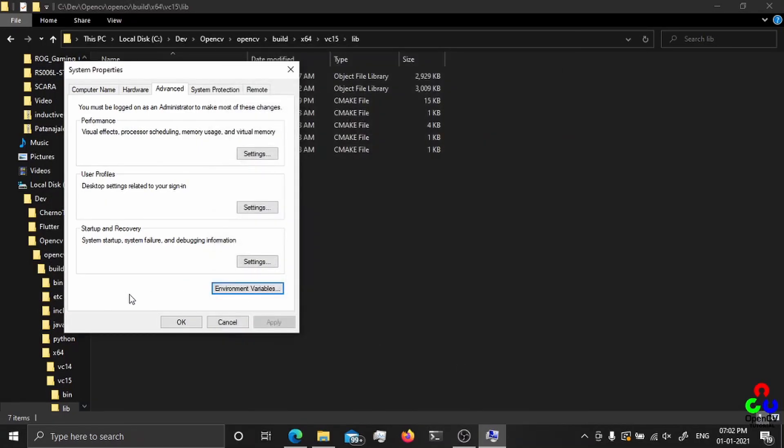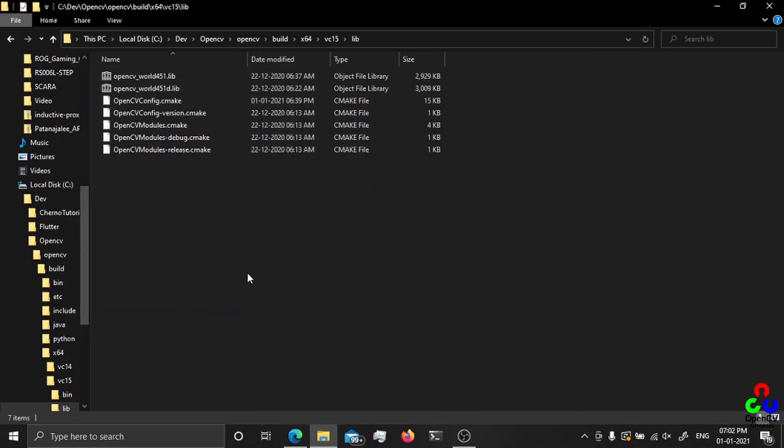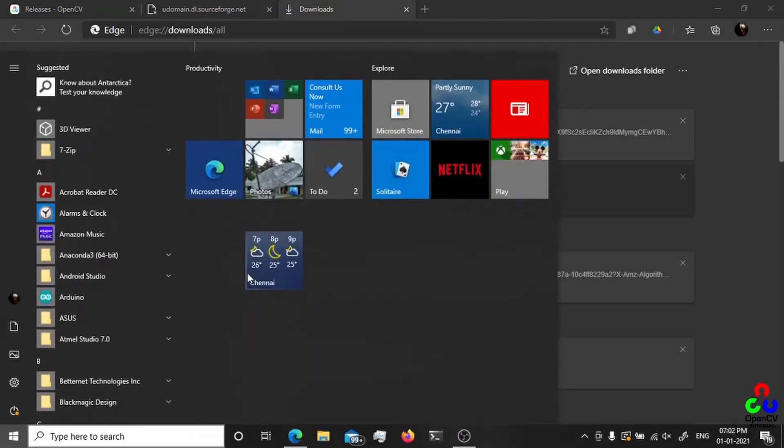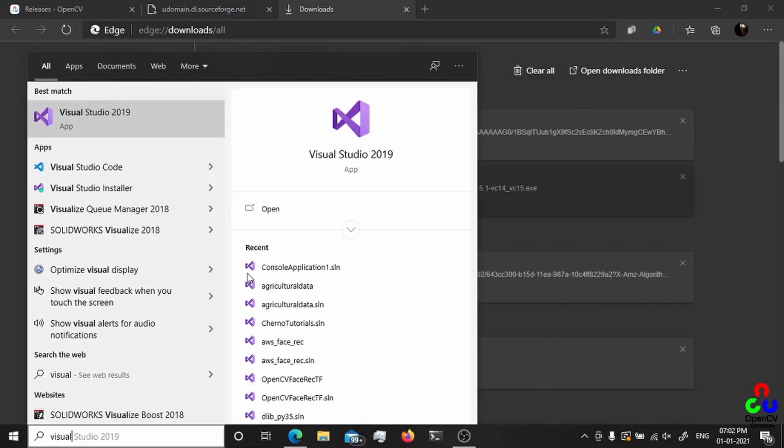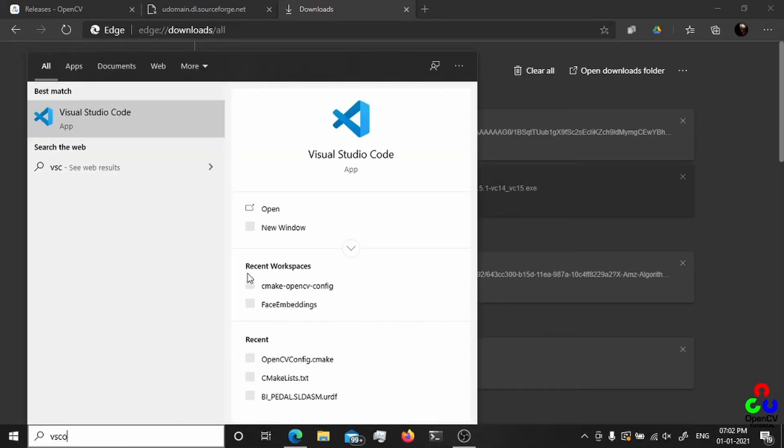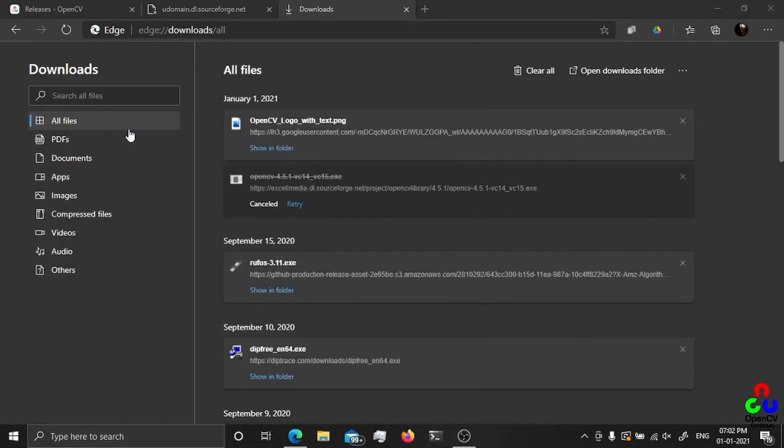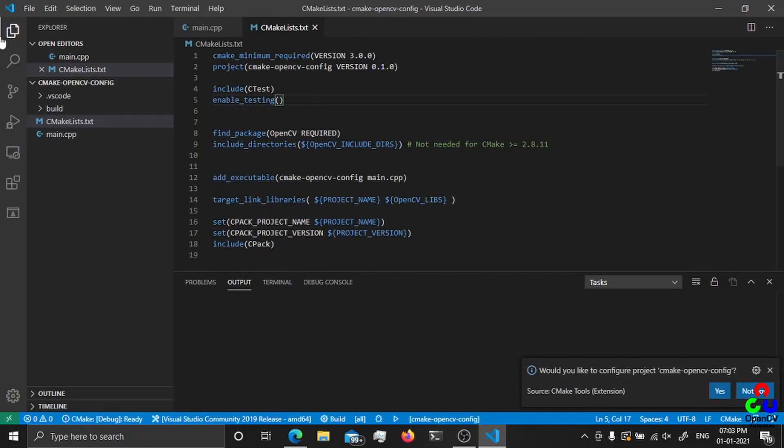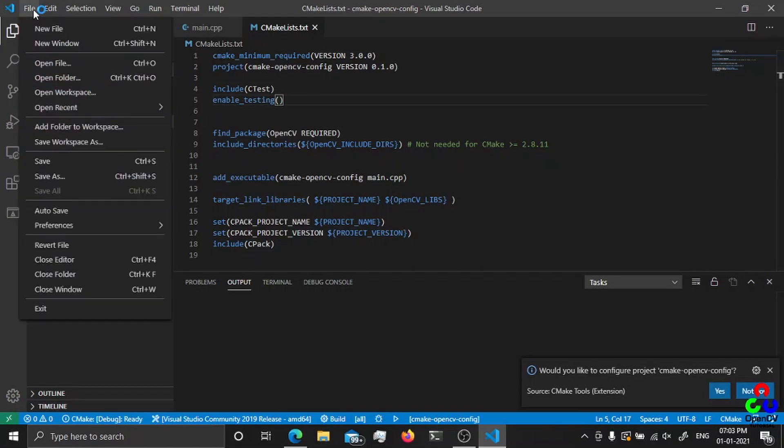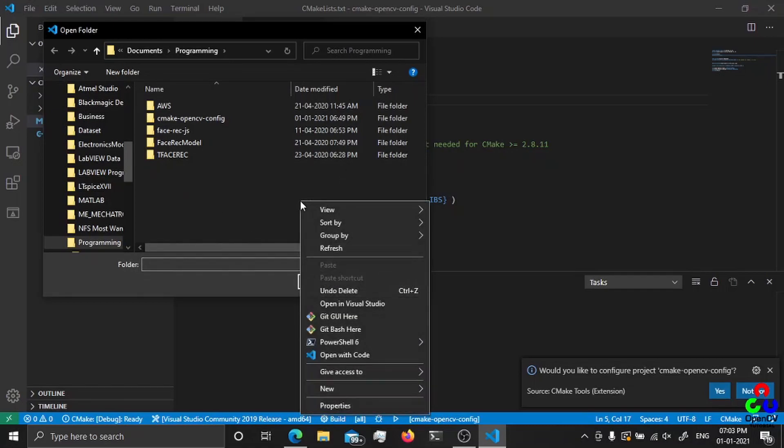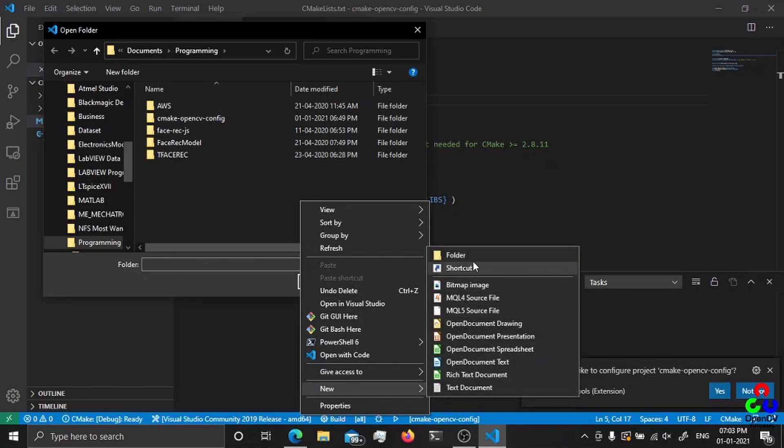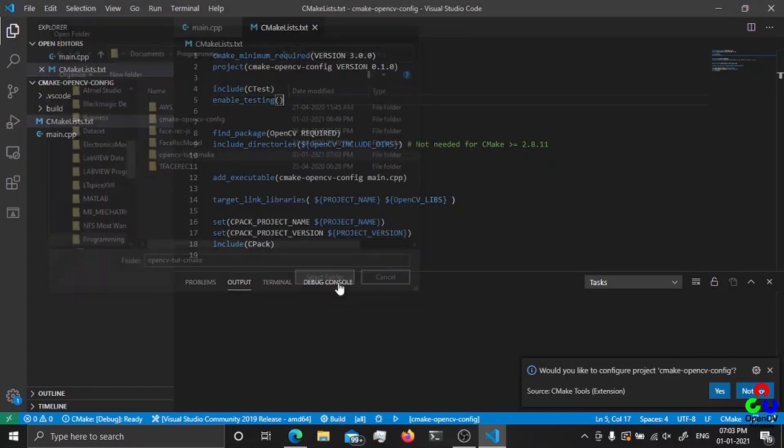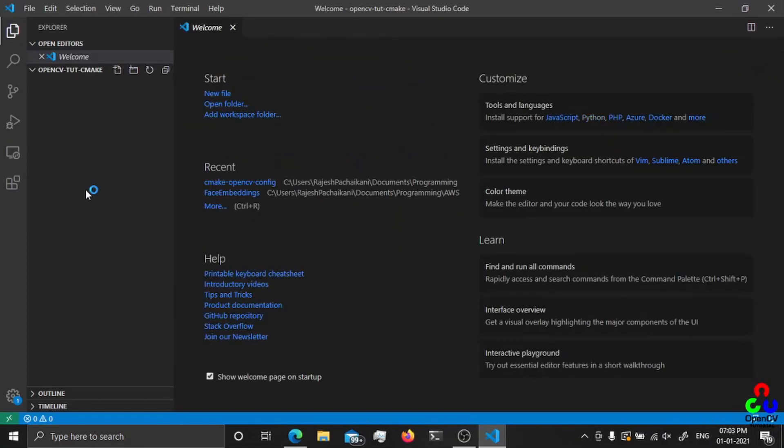Just make sure both are here: opencv build x64 vc15 bin and vc15 lib. That's it for now. Let's open Visual Studio. Actually I'm going to use Visual Studio Code. Let me create a new folder from scratch. I'm going to create and open a folder, create a new folder here named opencv_tube_cmake.